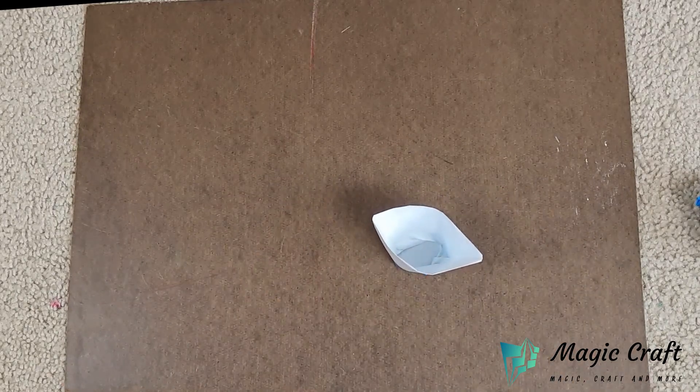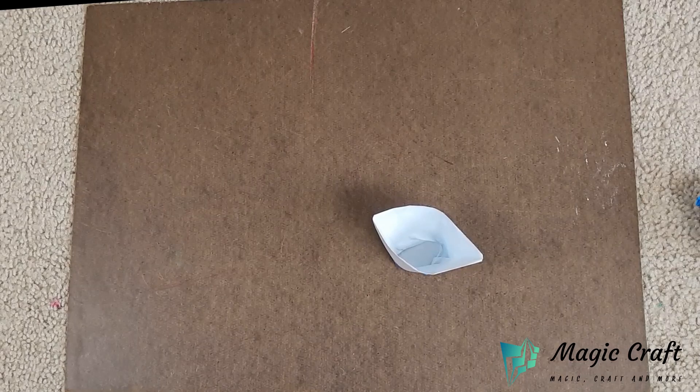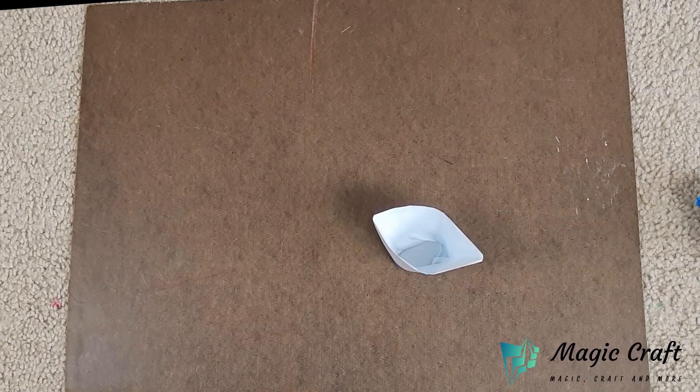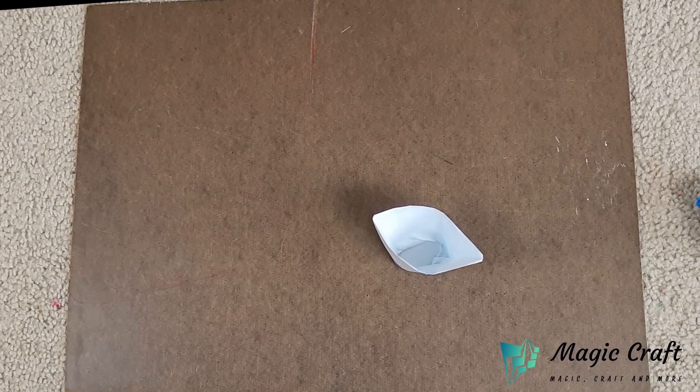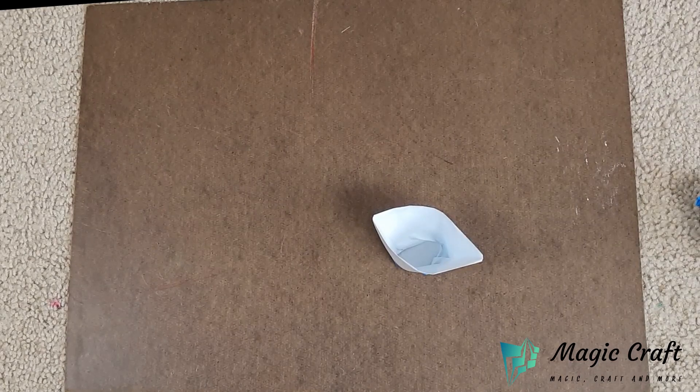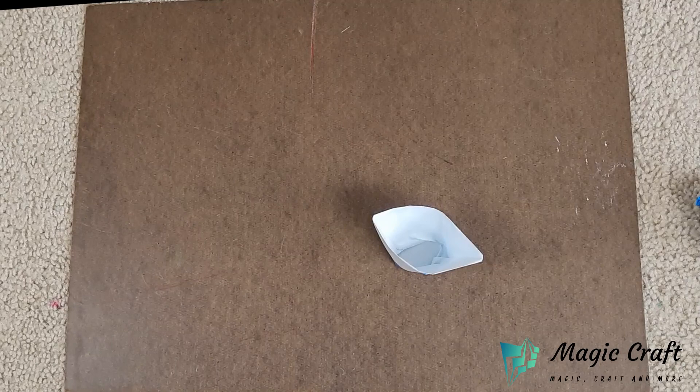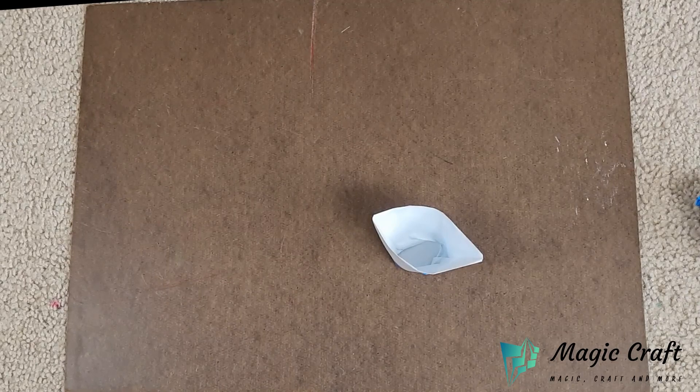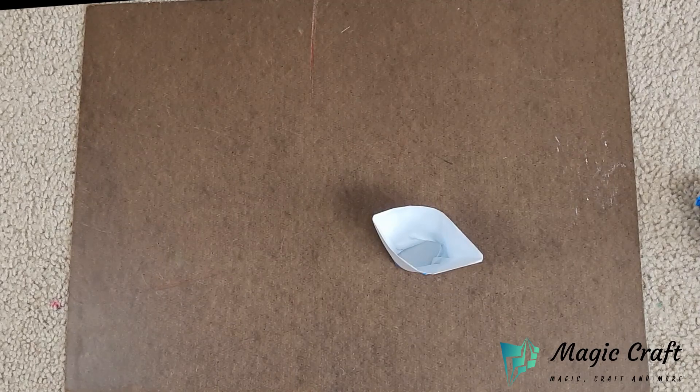It should now stand up like this. You're done making your paper cup. Hope you enjoyed!